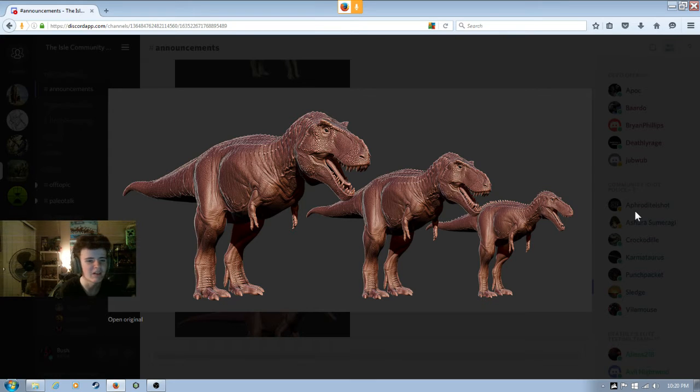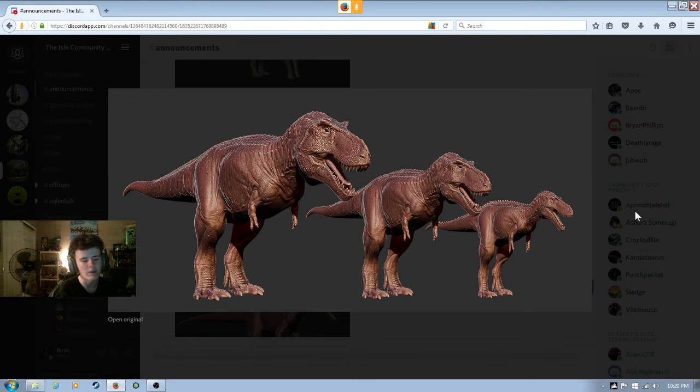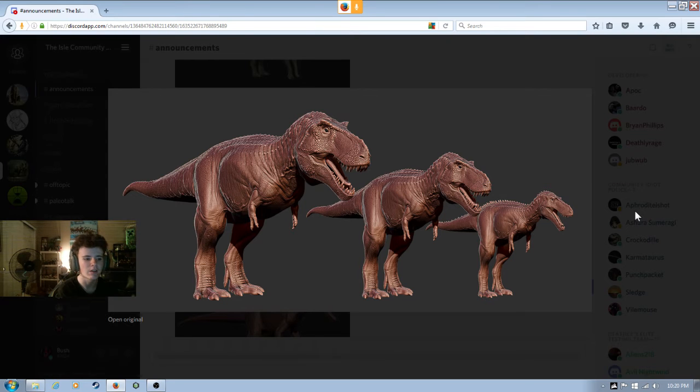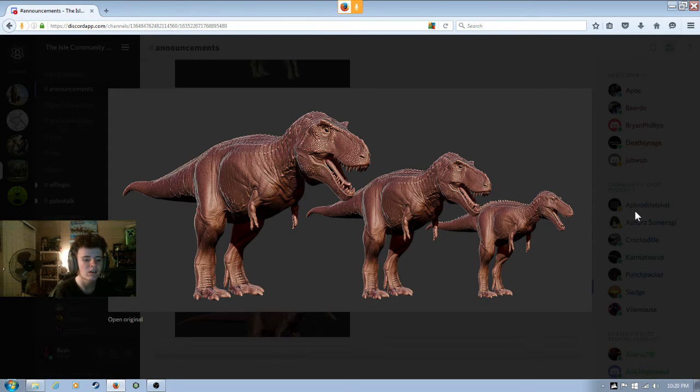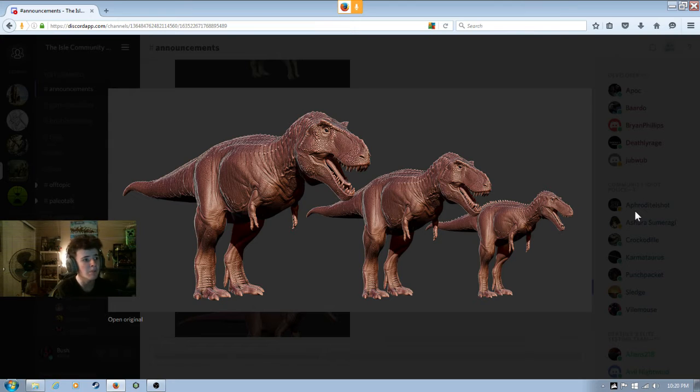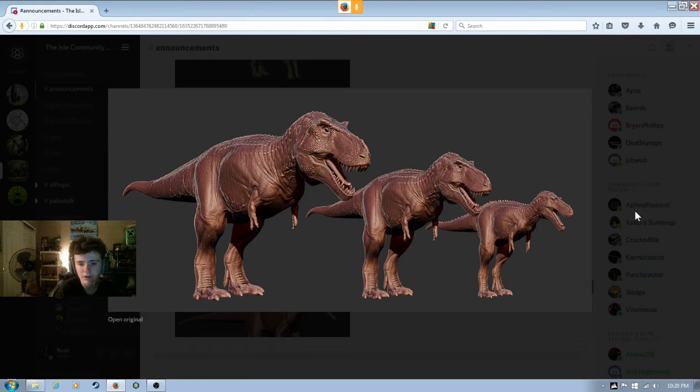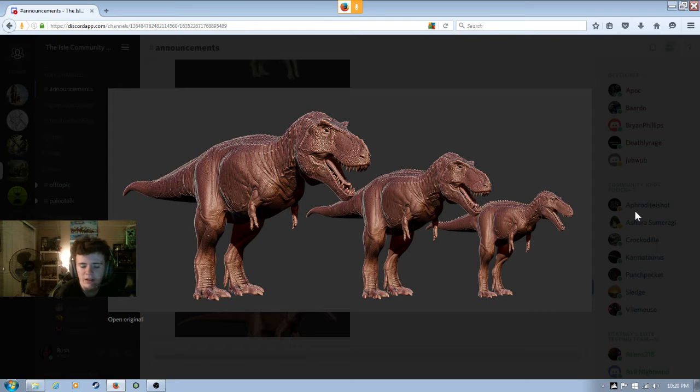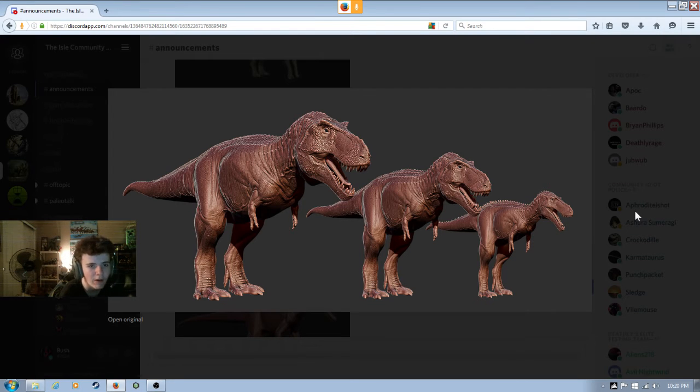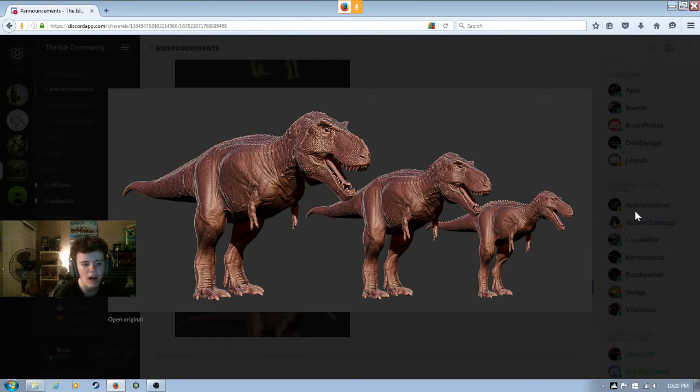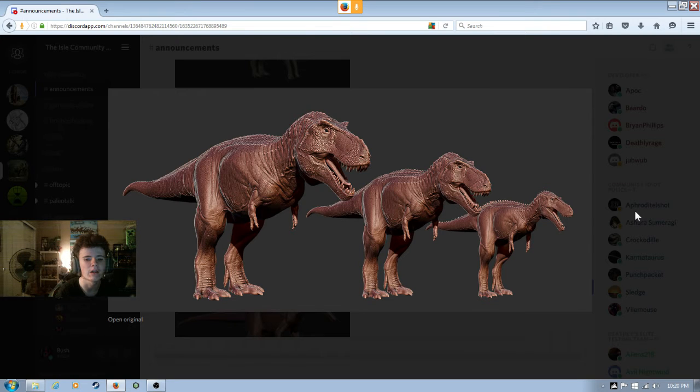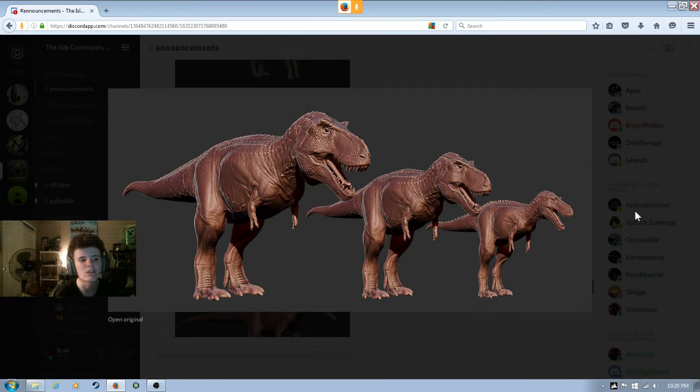But there needs to be single player. I understand if you need online, but I'll be happy if it's offline too. Because sometimes people don't really have internet and they can't play the game as well. I will be very happy if there's gonna be a single player. I'll be super happy.